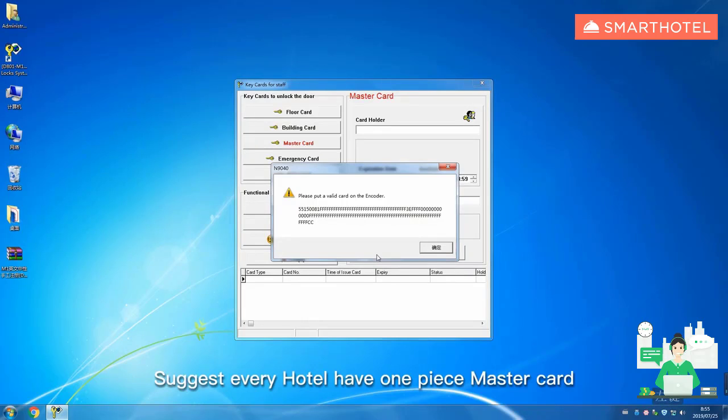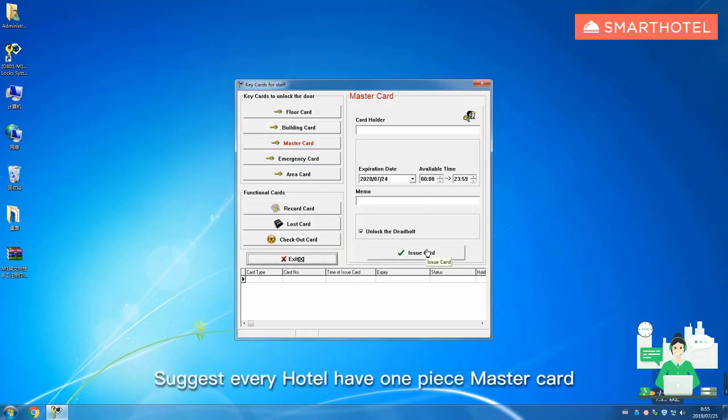Suggest every hotel have one piece master card. Other cards issue according to requirements.